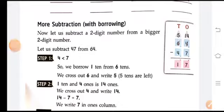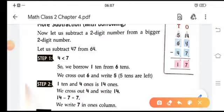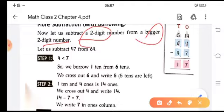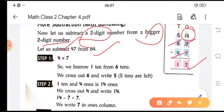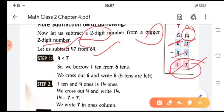Let's move on to subtraction with borrowing using two two-digit numbers. We subtract 47 from 64. Write it in tens and ones: 64 and 47. Since 7 cannot be subtracted from 4, we borrow 1 ten, making 14. Then 14 minus 7 is 7. The tens column becomes 5 tens, and 5 tens minus 4 tens is 1. So 64 minus 47 equals 17.